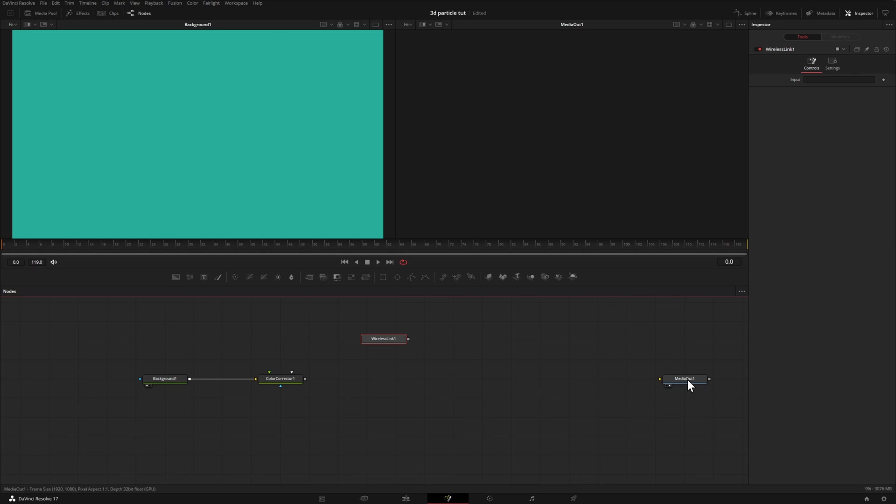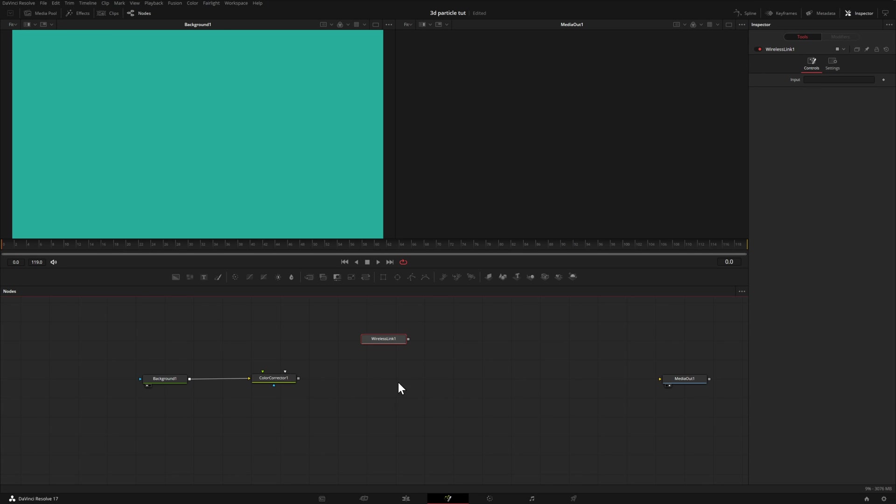Let me disconnect this right here from our media out. So now we have nothing in our window because I'm still showing the media out in this window. Right now, the wireless link is looking for some type of input, but there is no place for you to actually grab a line and try to connect it to the wireless link. What you have to do, and in this case, the input will be the color corrector, is drag it from our node tree down here up into the input box up here.